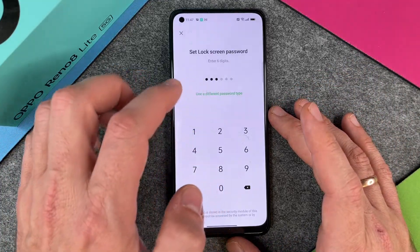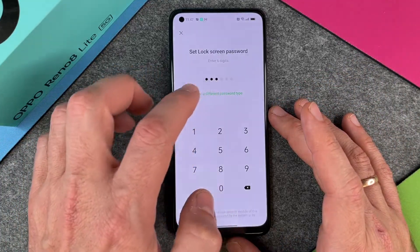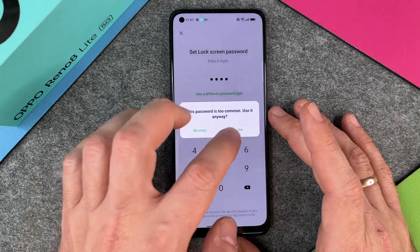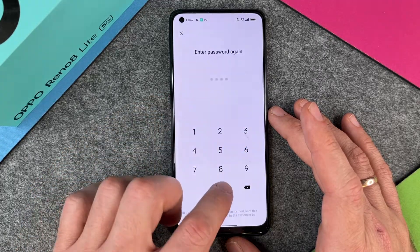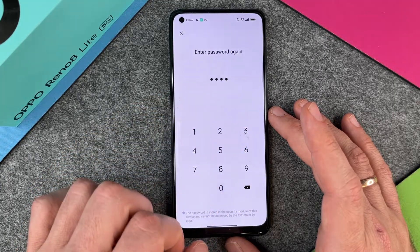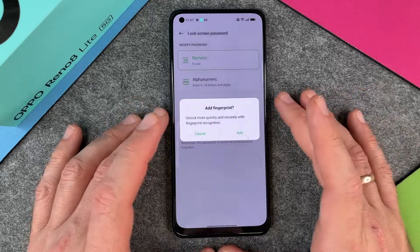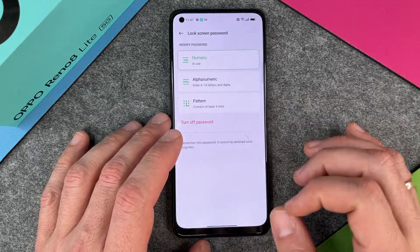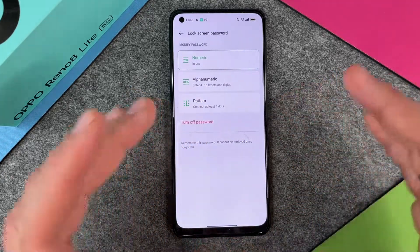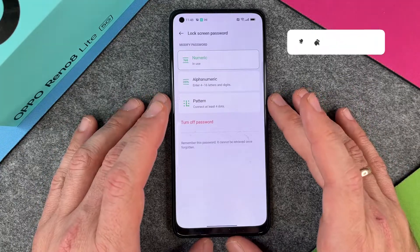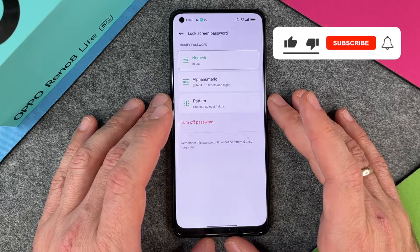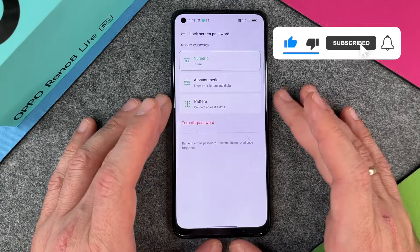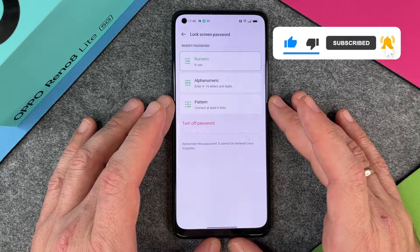So I'll just change it back to four times zero — four times zero, yes, and four times zero — and I'm ready to go. This is how you lock your screen, how you put in a lock screen password on your OPPO Reno8 Lite 5G. I hope this video helped you a little bit.